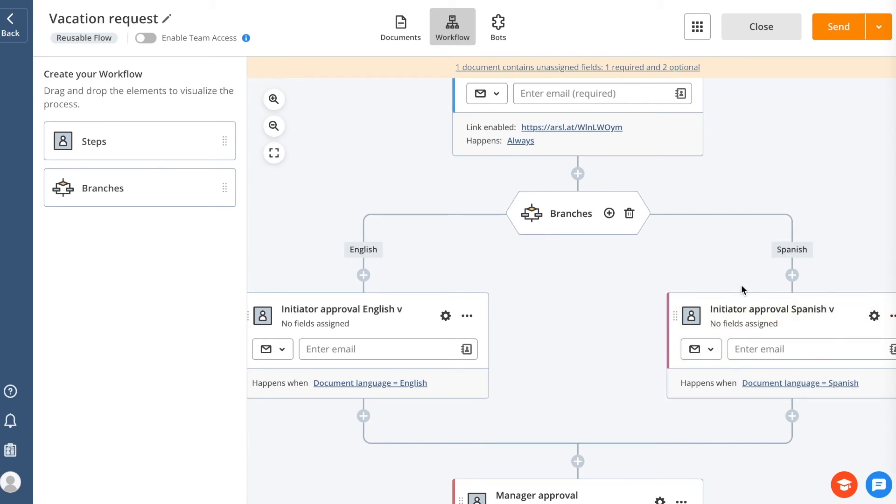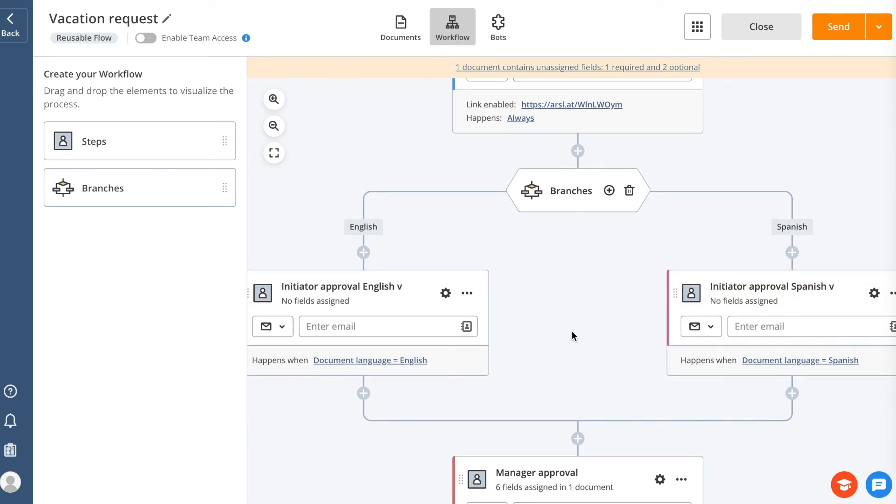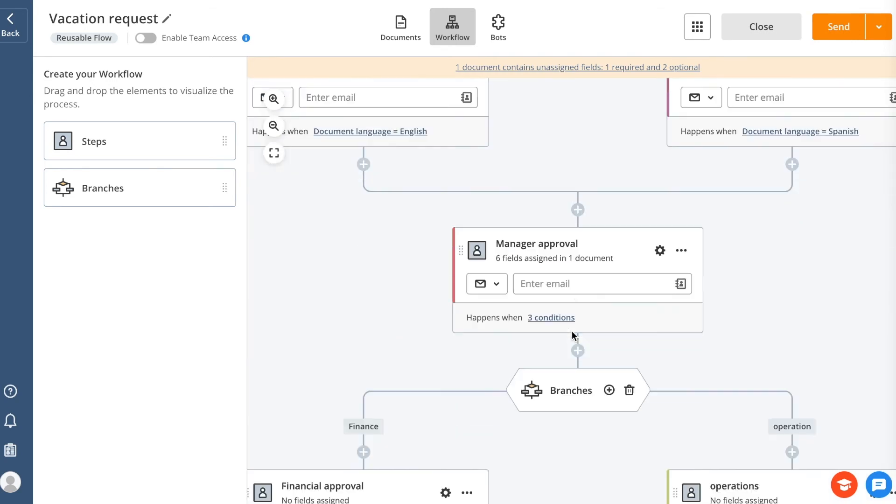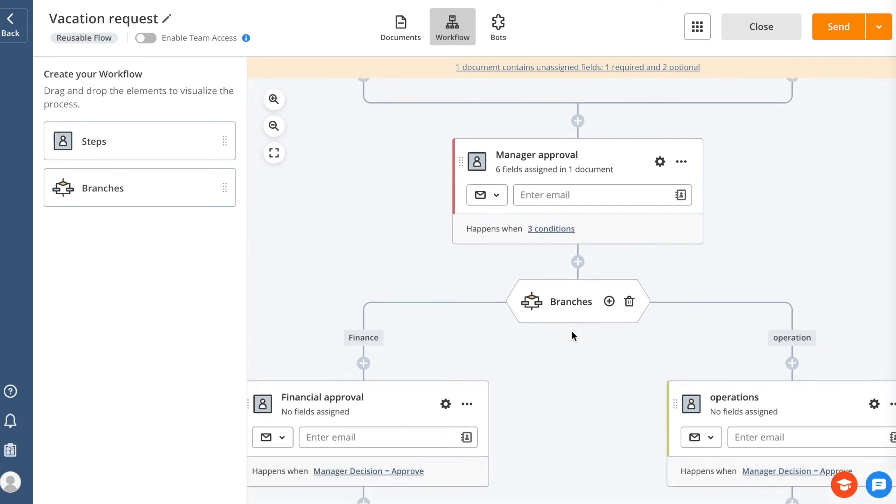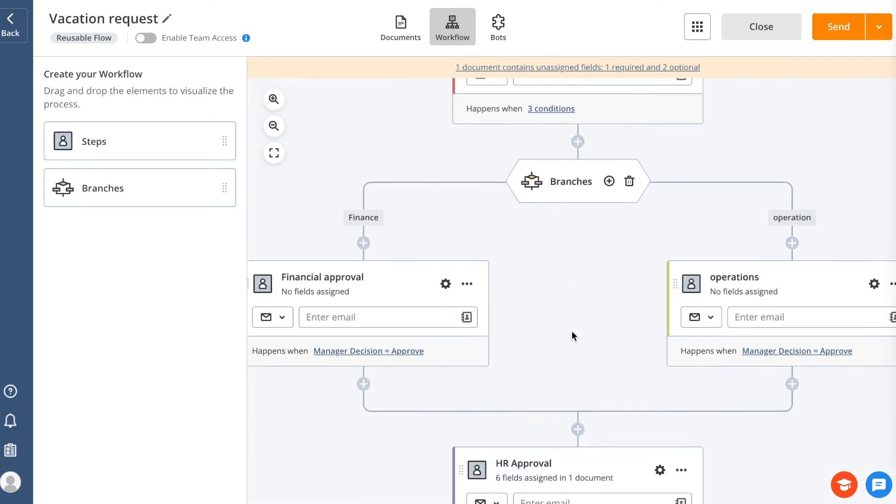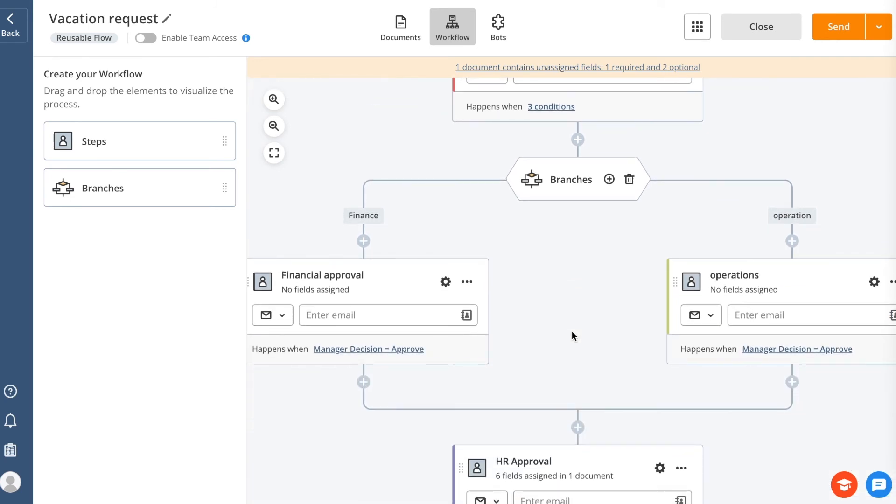Along with the conditional structure for the flow, branches allow you to establish a parallel structure for sending documents. Just choose the conditions for each step. If they are met, the document, or package of documents, will be sent to the initial step of both branches simultaneously.